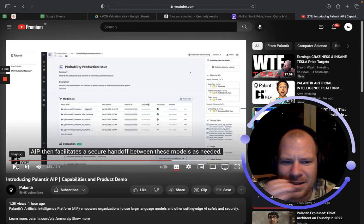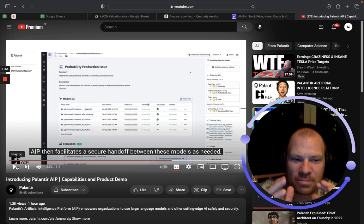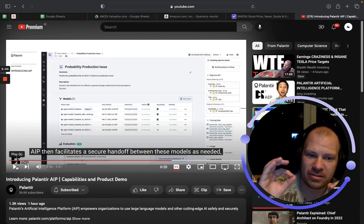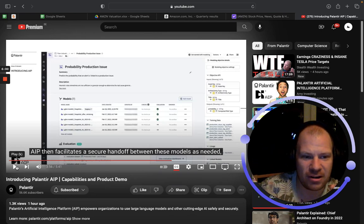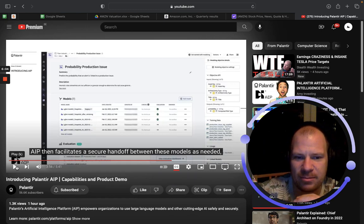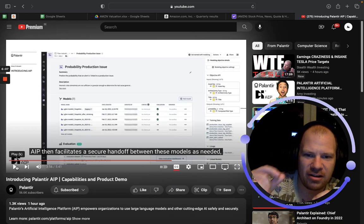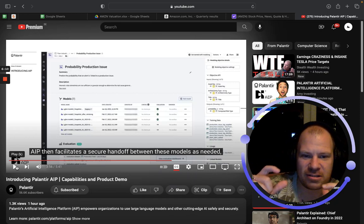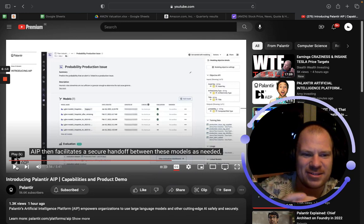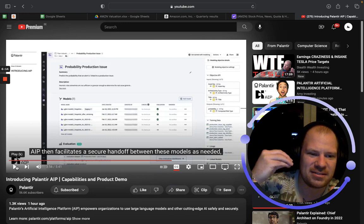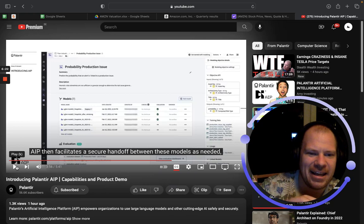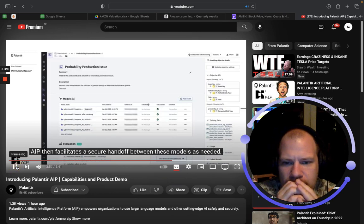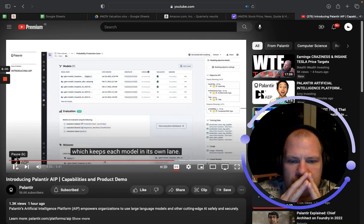It's funny how they're addressing different concerns that people have. One super big concern is that ChatGPT hallucinates — meaning it gives you super confident but very wrong answers — and you don't want your AI doing the same thing. They specifically mention here that you can tweak certain things to maximize the reliability of your data. They're addressing safety, trustworthiness, transparency, which data the AI can see, and the hallucination problem. This is actually a very, very good demo — it's a secure handoff between models, which keeps each model in its own lane.